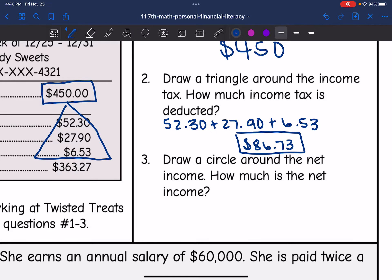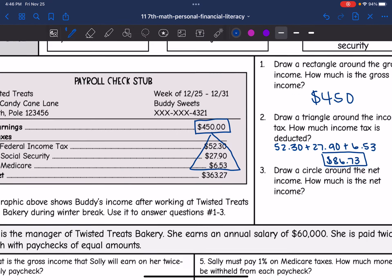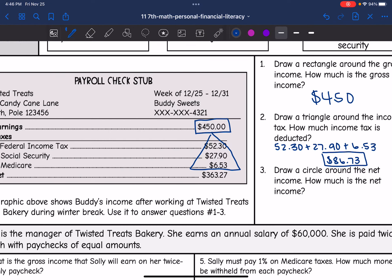It says: draw a circle around the net income. How much is the net income? The net income is how much Buddy gets to take home, which is $363.27.